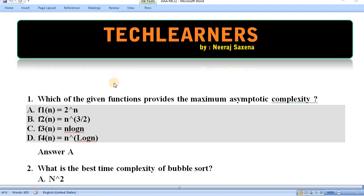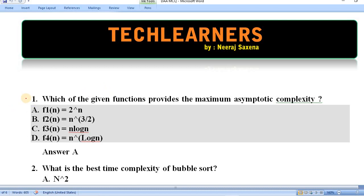Hello and welcome to Tech Learners. From today we will learn MCQs based on the Design and Analysis of Algorithms. The next few videos will be dedicated to MCQs on this subject. Let's begin with the first video and the first MCQ on Design and Analysis of Algorithms. Let's look at question number one.